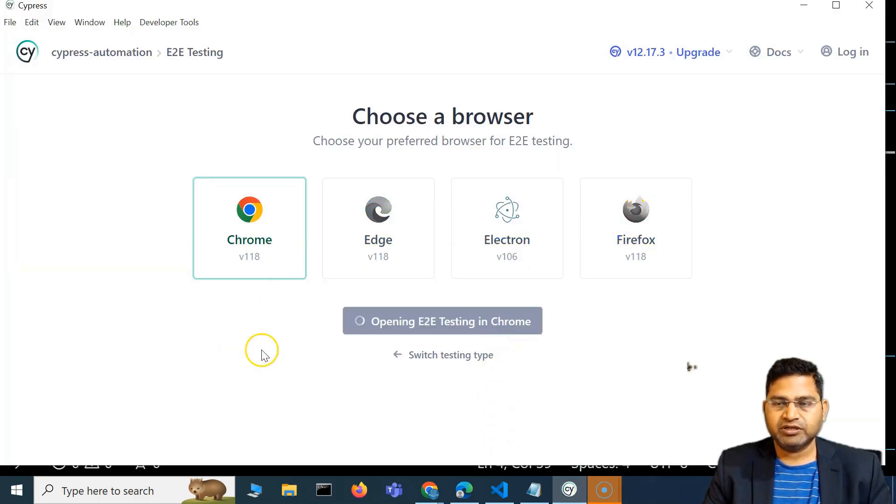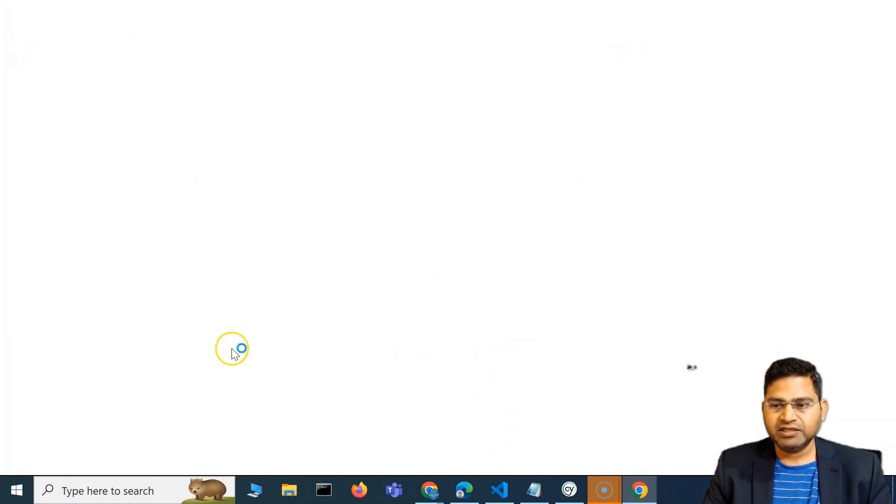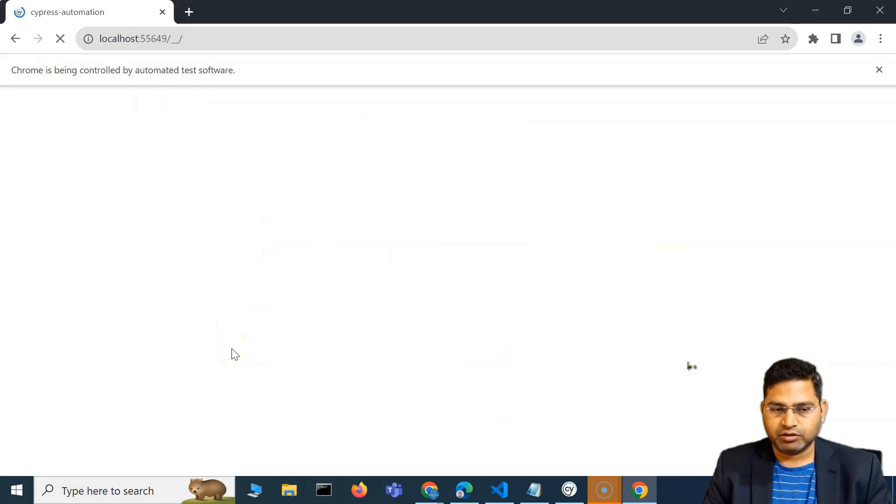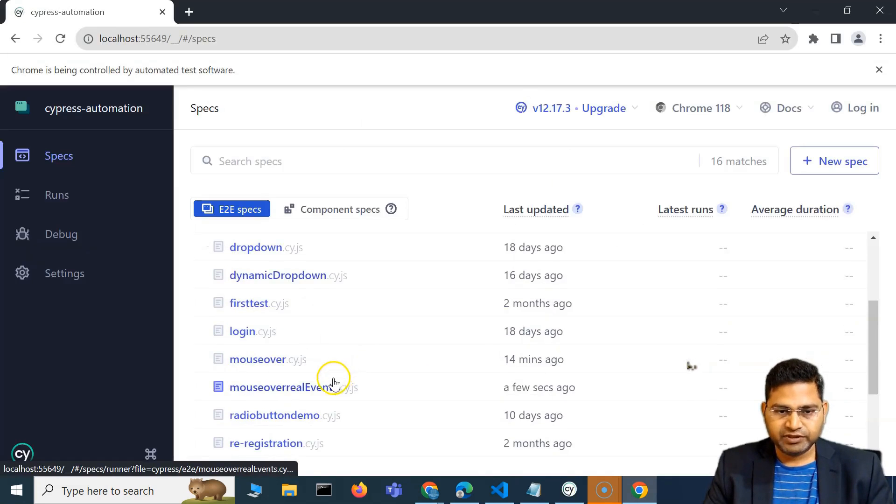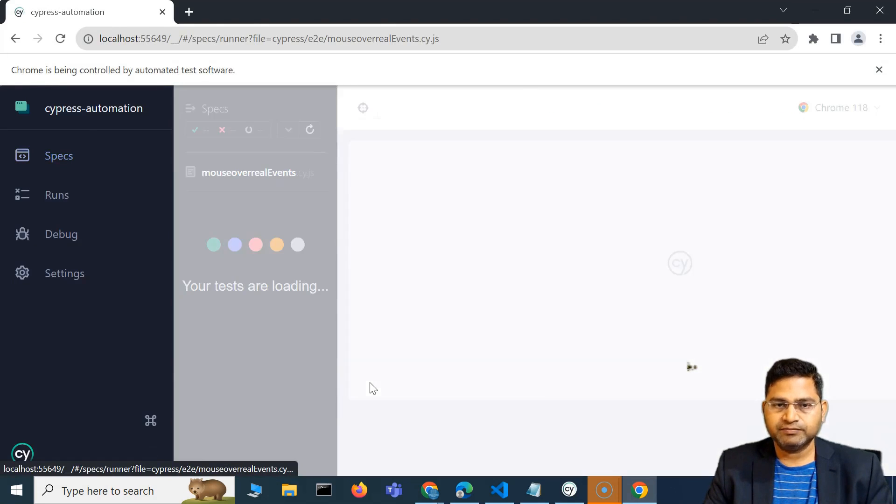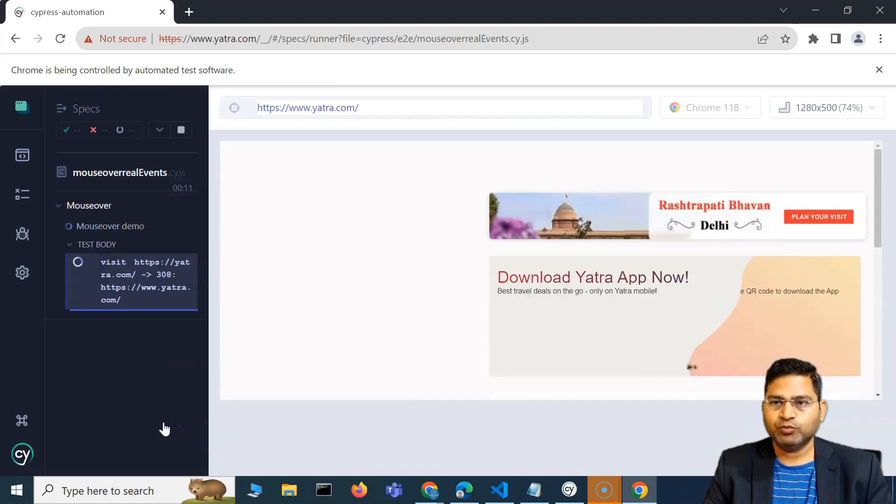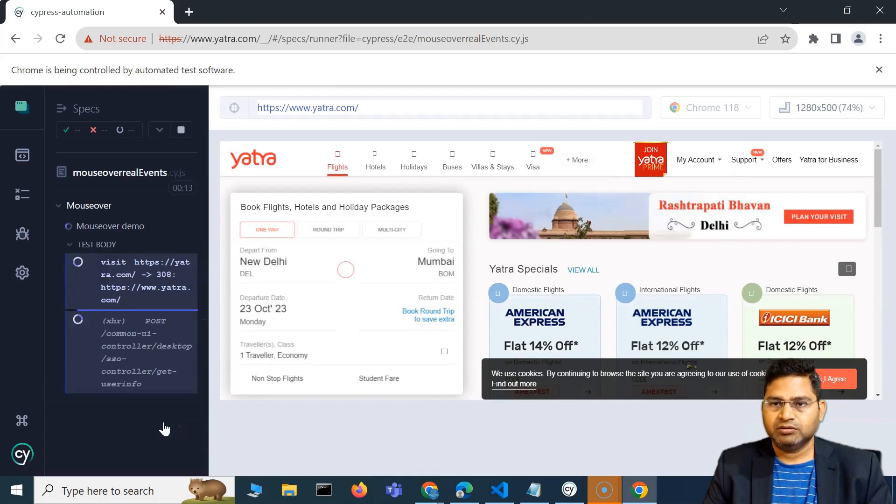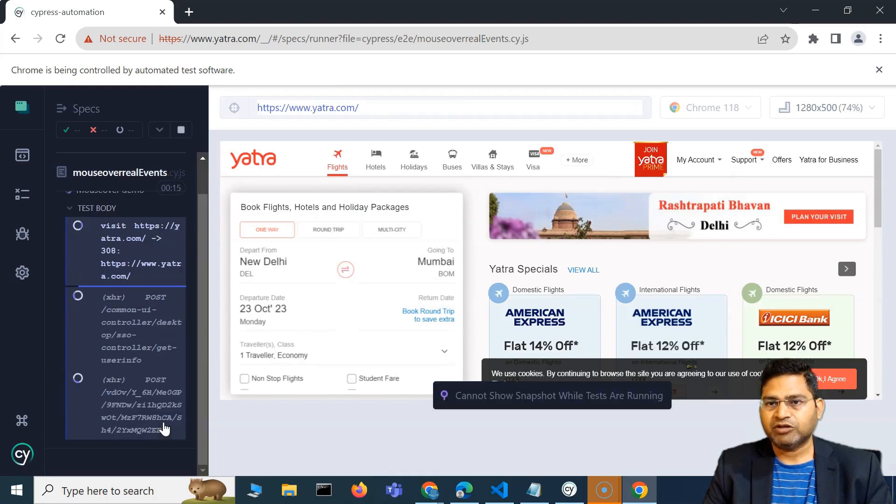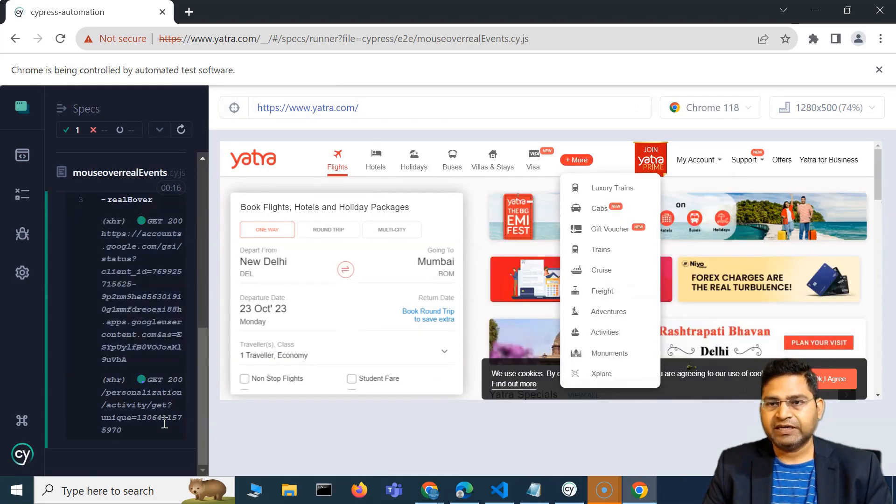Let's go back and execute this particular test and see if the mouse over happens or not. We have this mouse over real events. I clicked it, let's see. It will open the Yatra and should trigger the real mouse.